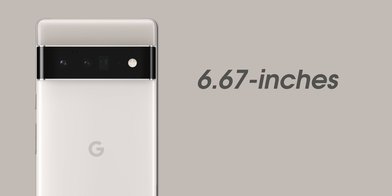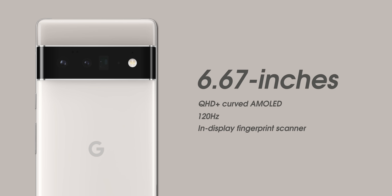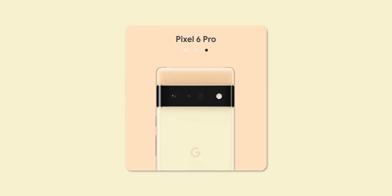Google, though, is going to be supercharging the Pixel 6 Pro with a 6.67-inch QHD plus curved 120 hertz display with that under-display fingerprint scanner. The colors here are more muted and available in grey-black, a kind of champagne gold, and a white or light grey.